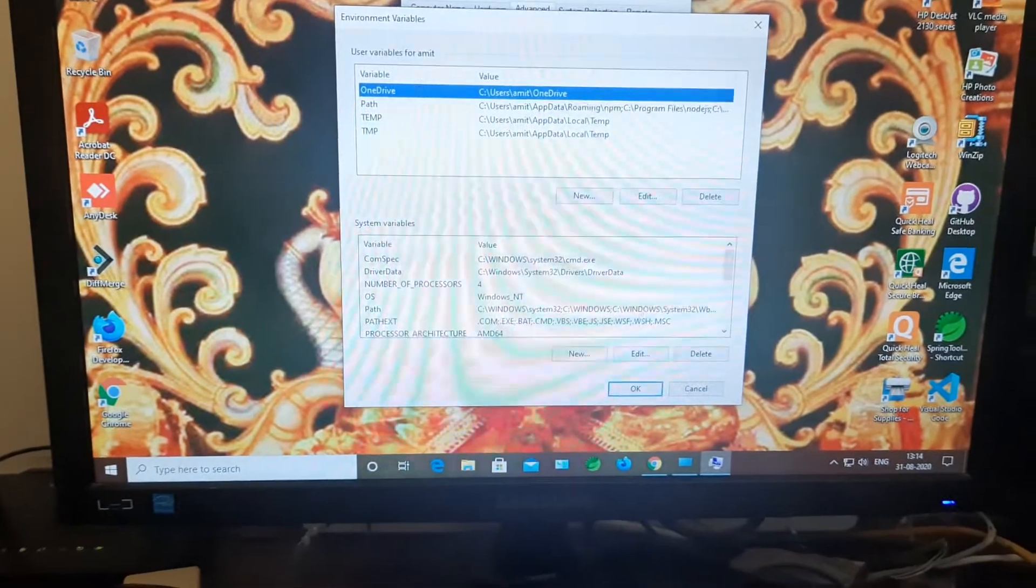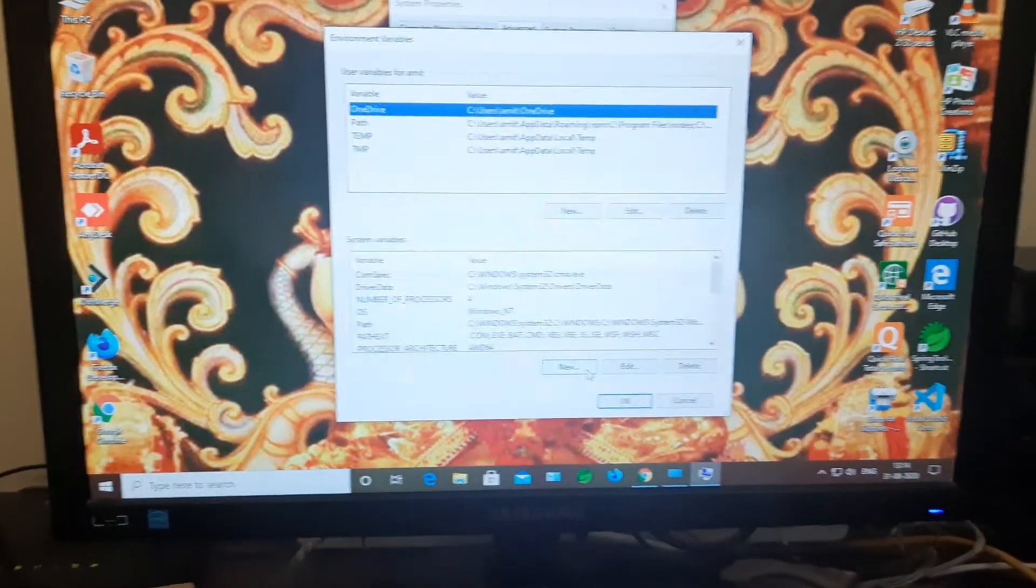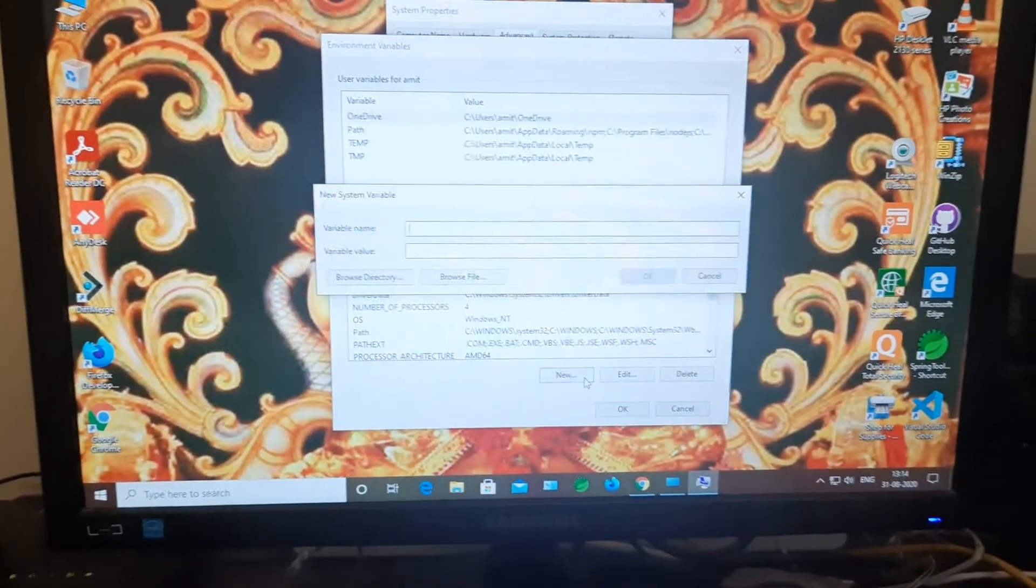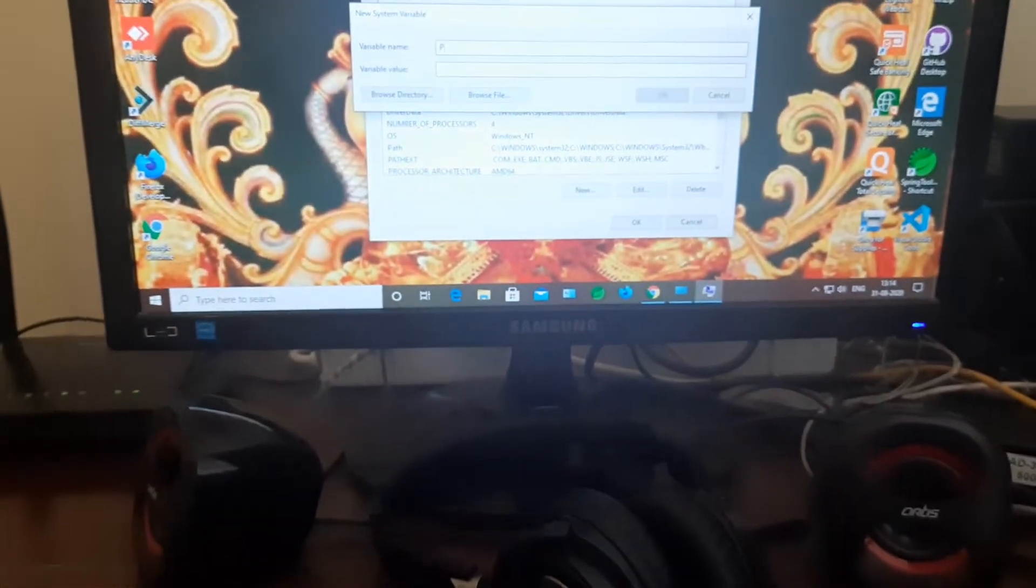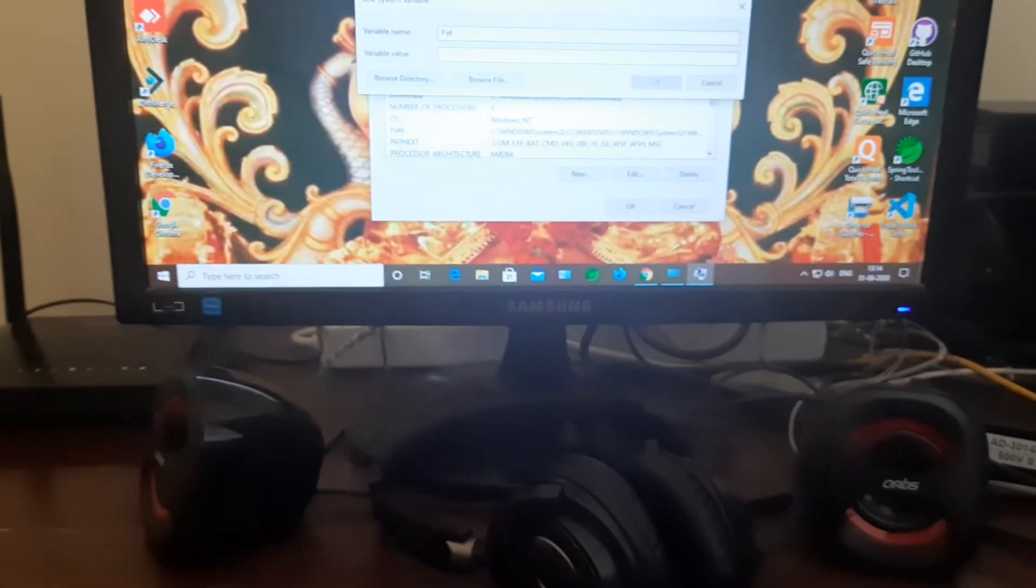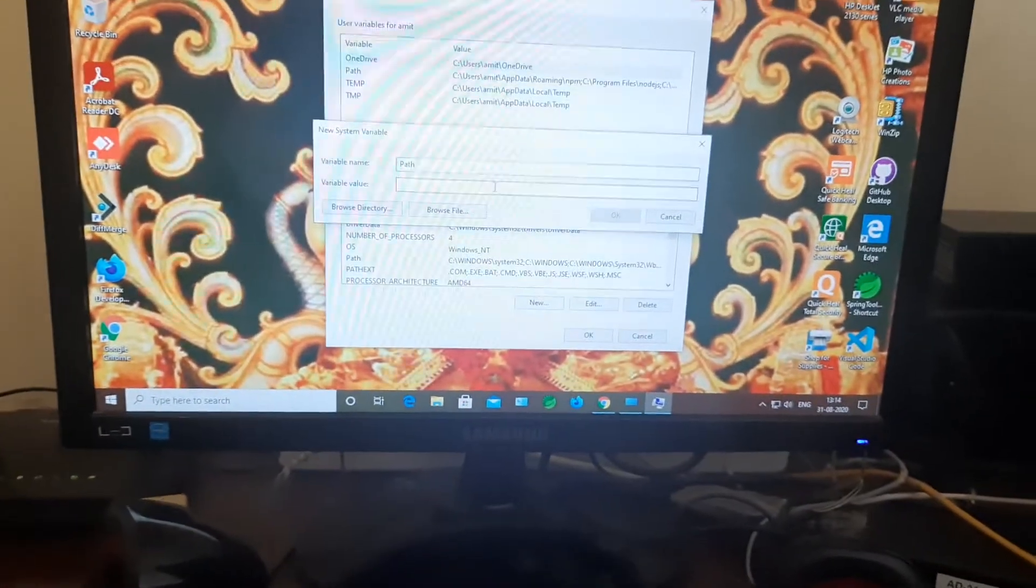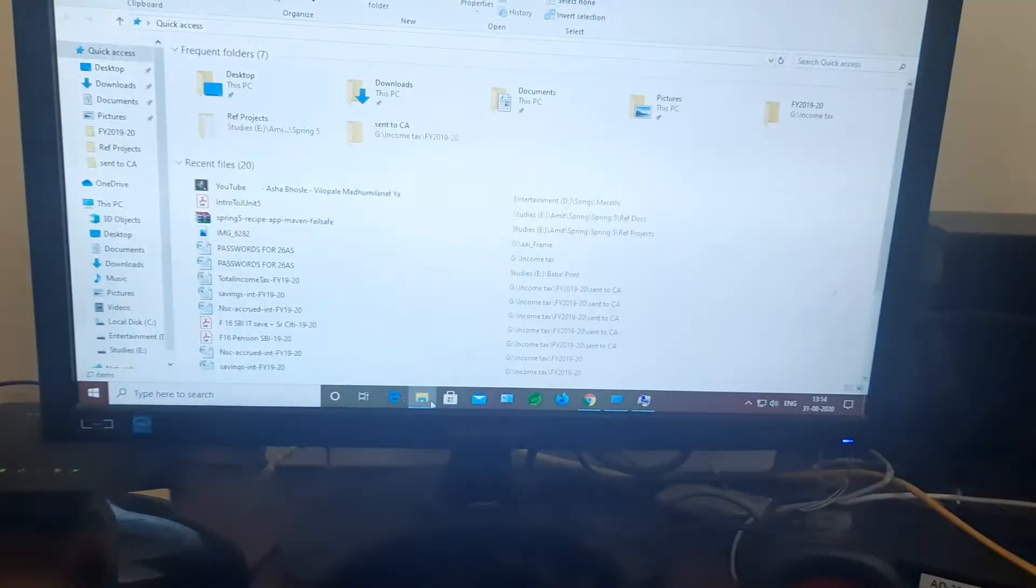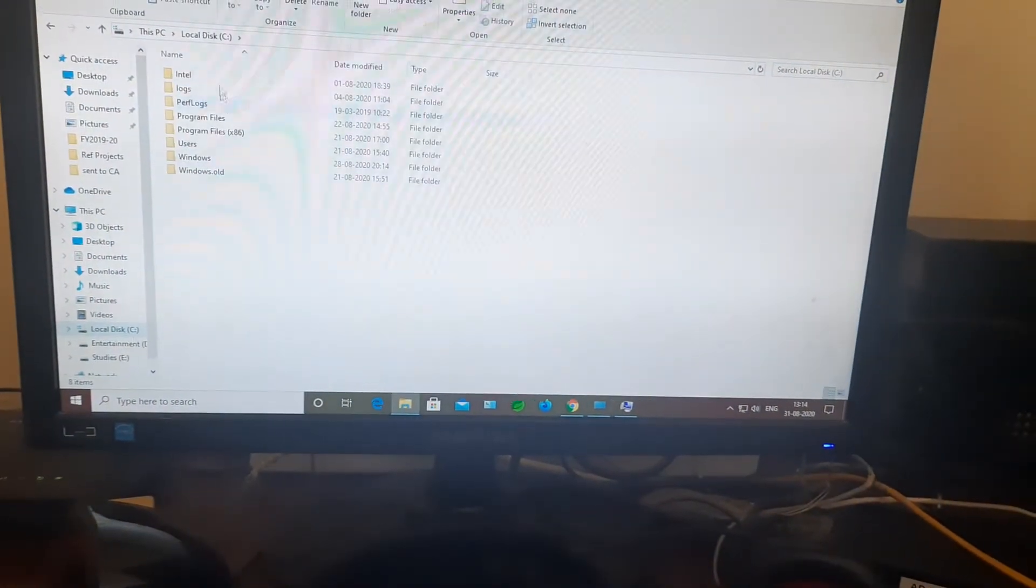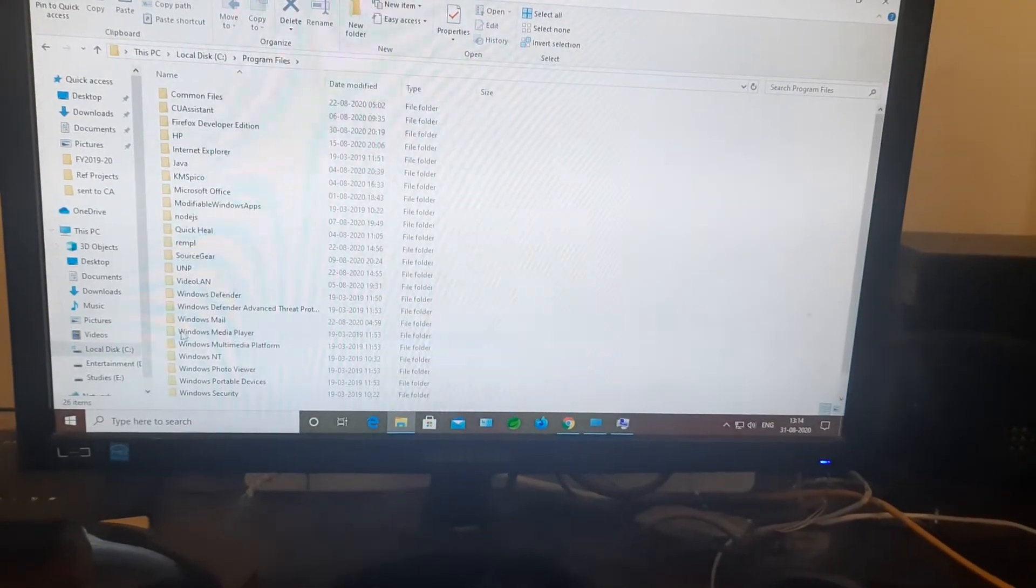Now here you have to do one thing: click on new, set up as path, and just one thing you have to do is append the Java path which you have already installed into the system.